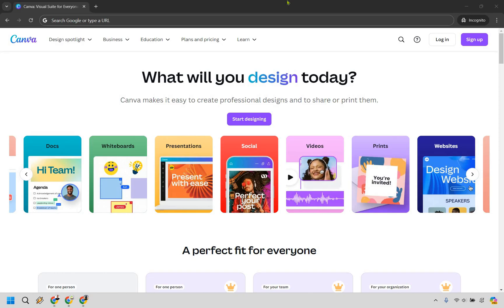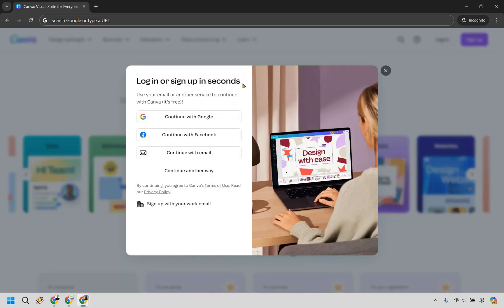In case you haven't gotten a free account yet, all you need to do is click on the sign up button at the top right of Canva. You can start with Google, Facebook, or email.